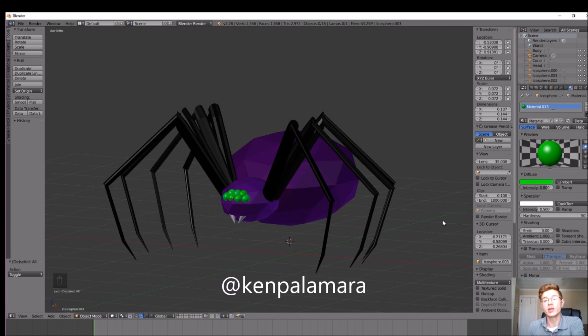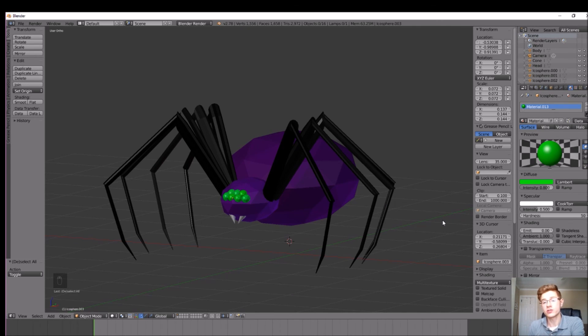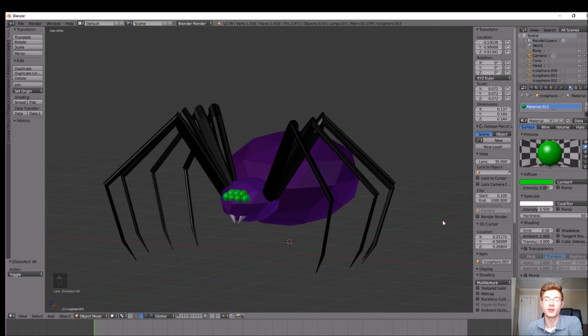Go ahead and make your own spider model and don't forget to tweet me a picture of it. If you have any questions or suggestions for the channel, please leave them down in the comments below. If you got something out of this video, make sure you like and subscribe. I'll see you in the next video.